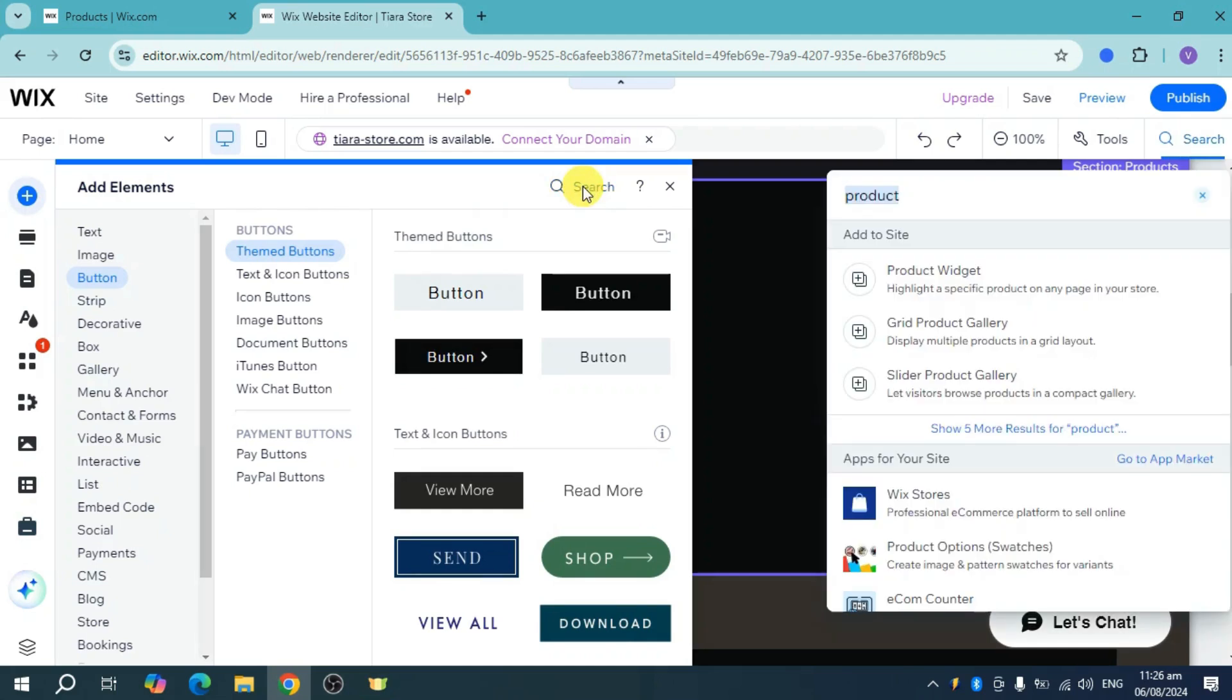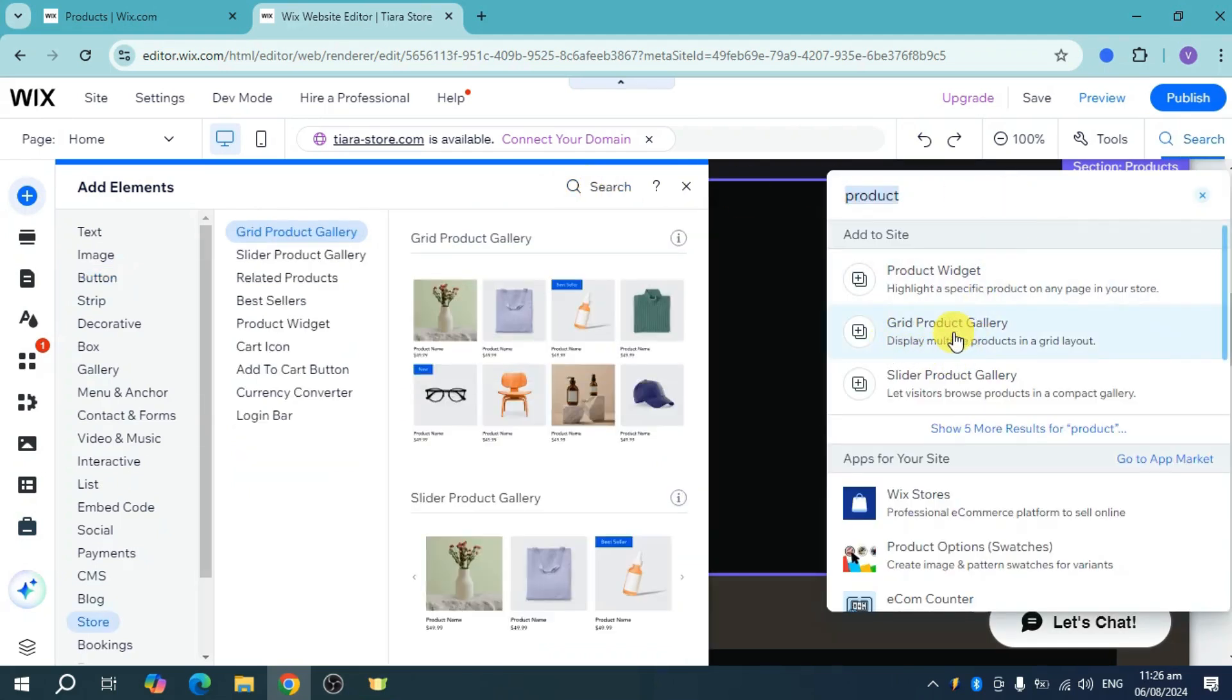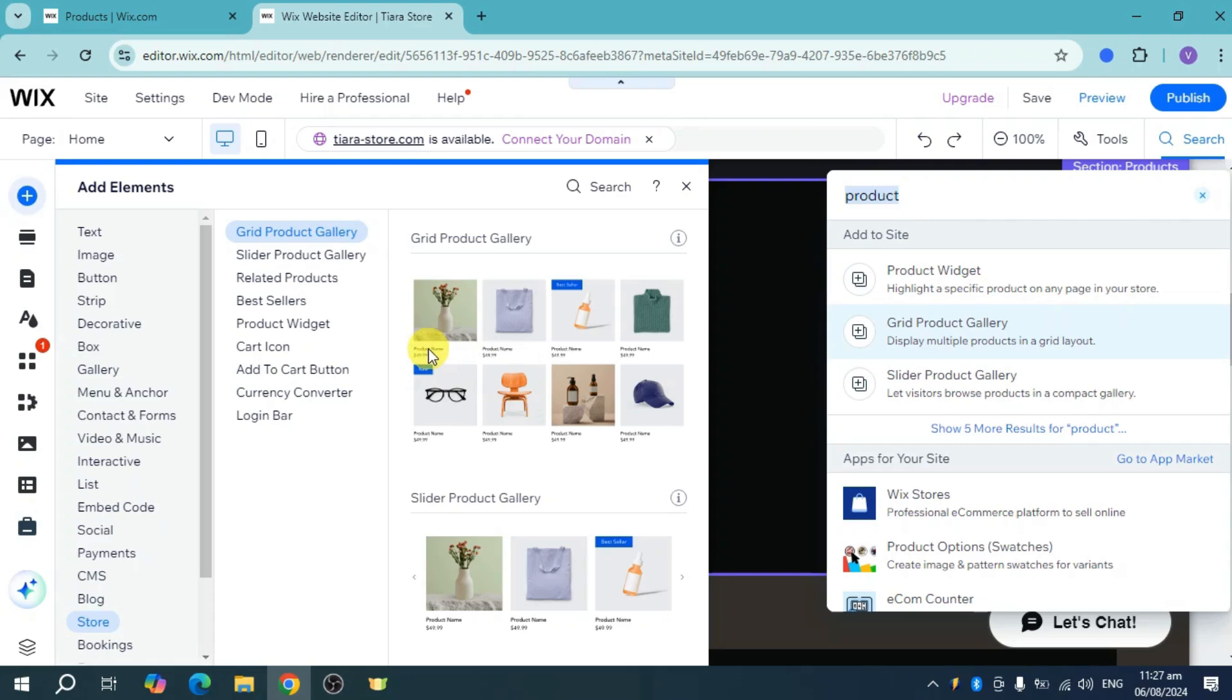Now, just search in your product and we have in there this grid product gallery. So it's actually under the store and behind here grid product gallery. So just choose which one you want to use for this case.